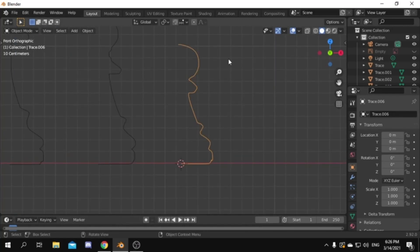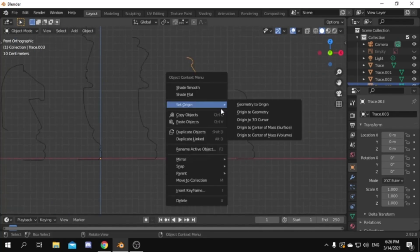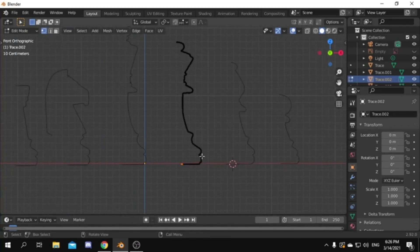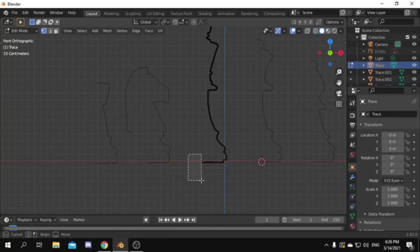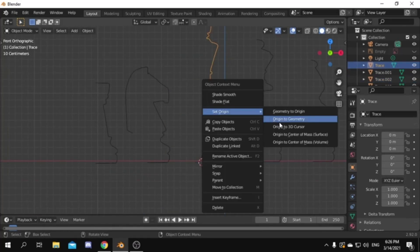Now we need to center the origin point of each piece. I did that by going to each piece and putting the 3D cursor to the middle vertex. Then putting the origin to the 3D cursor.